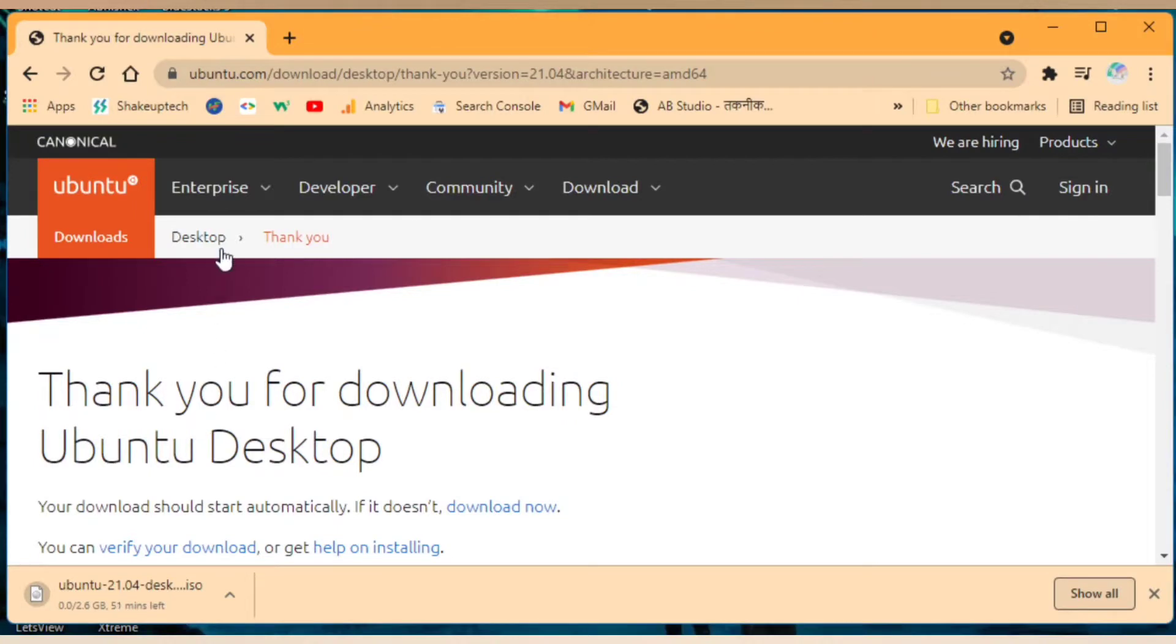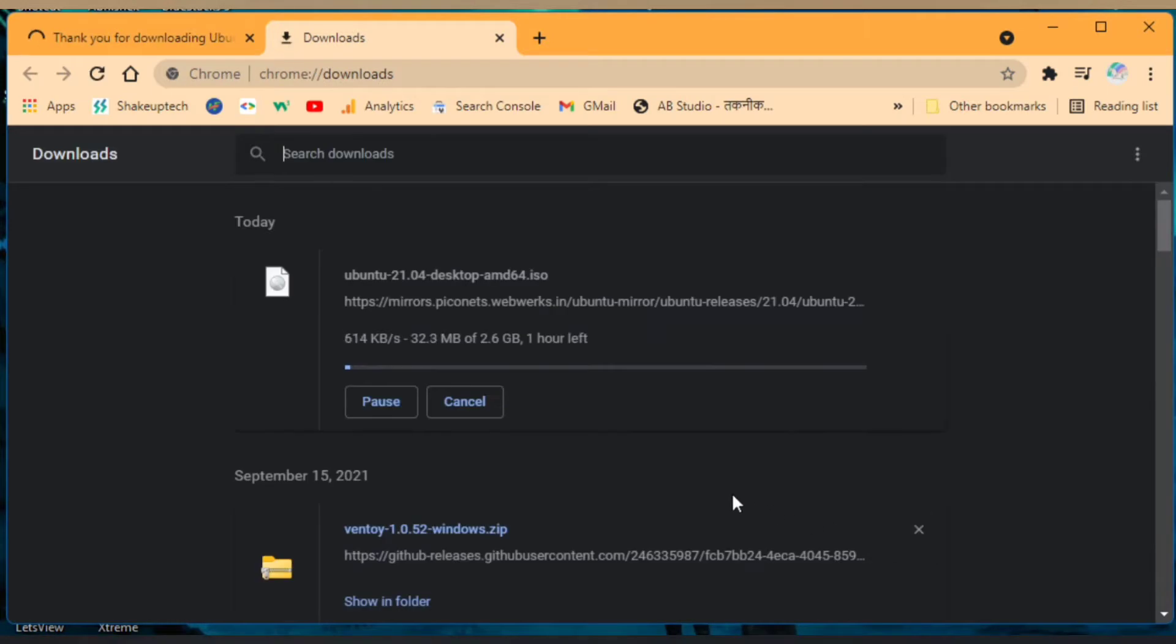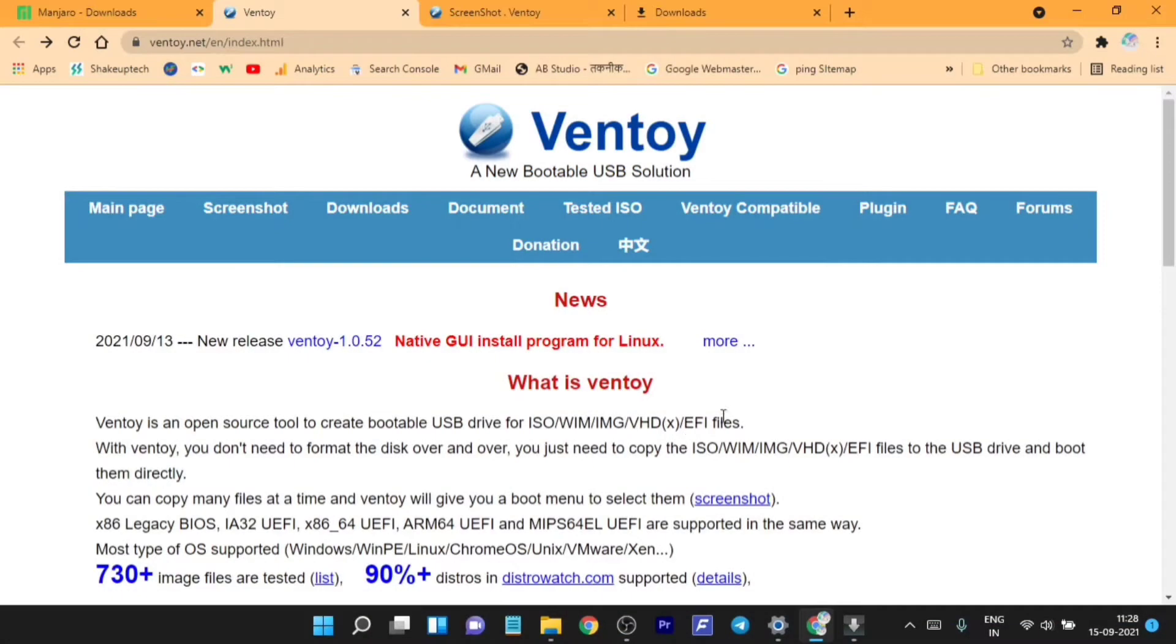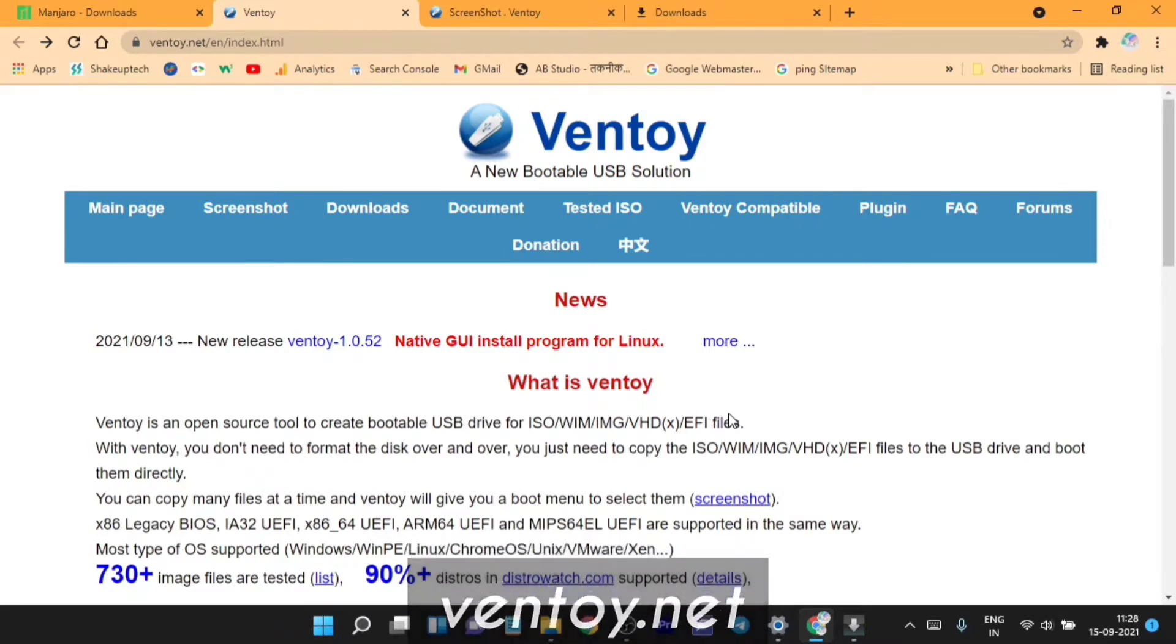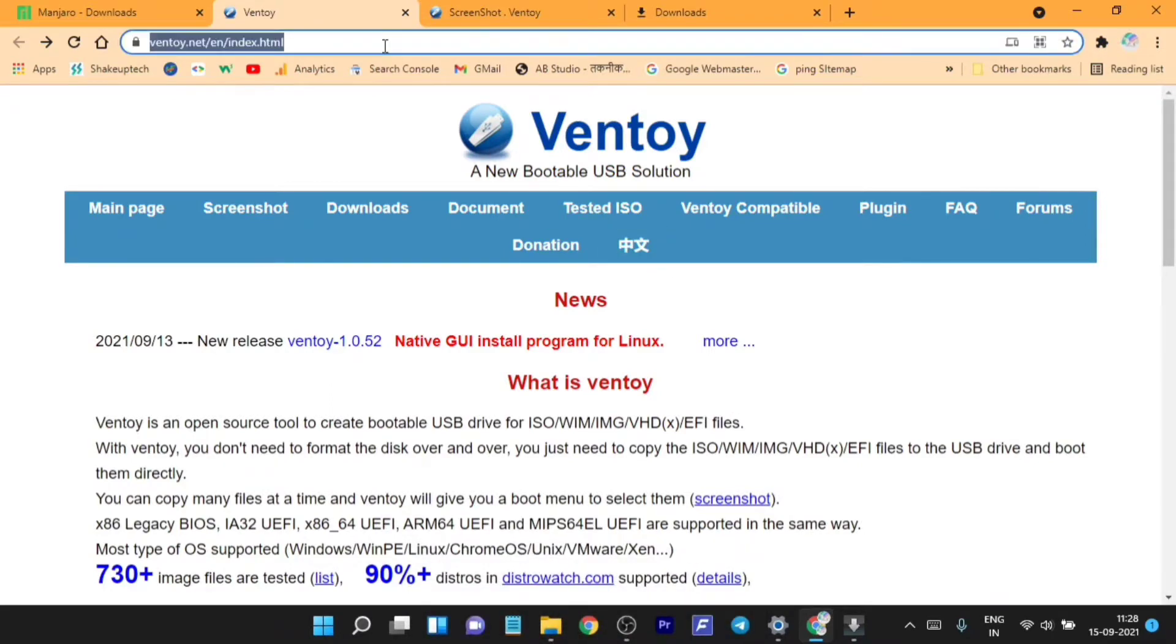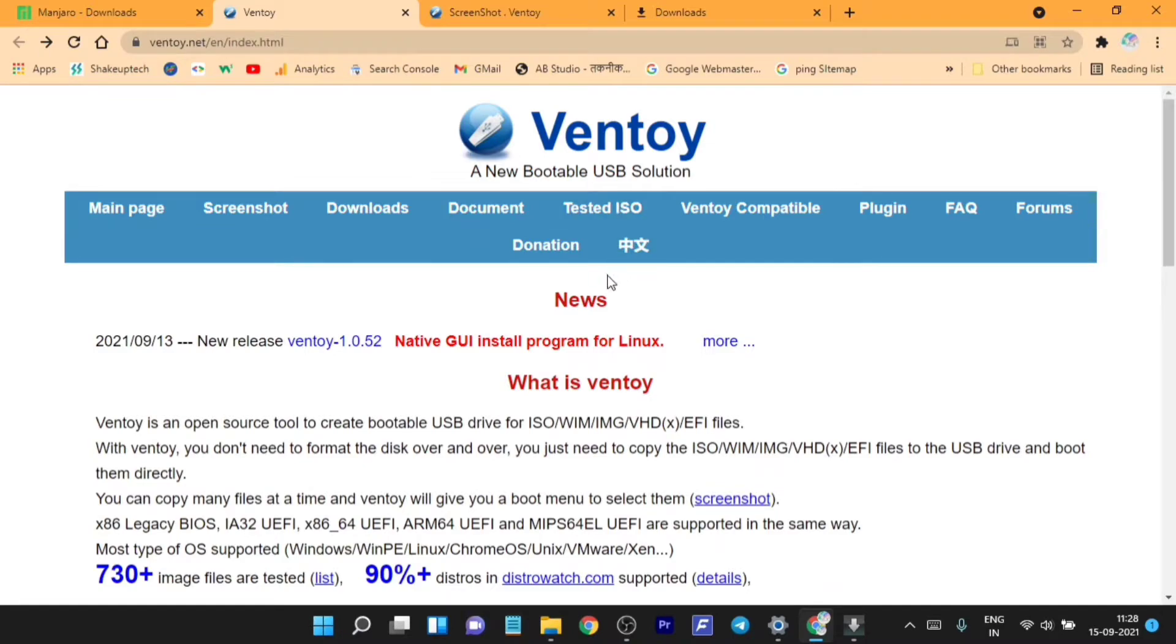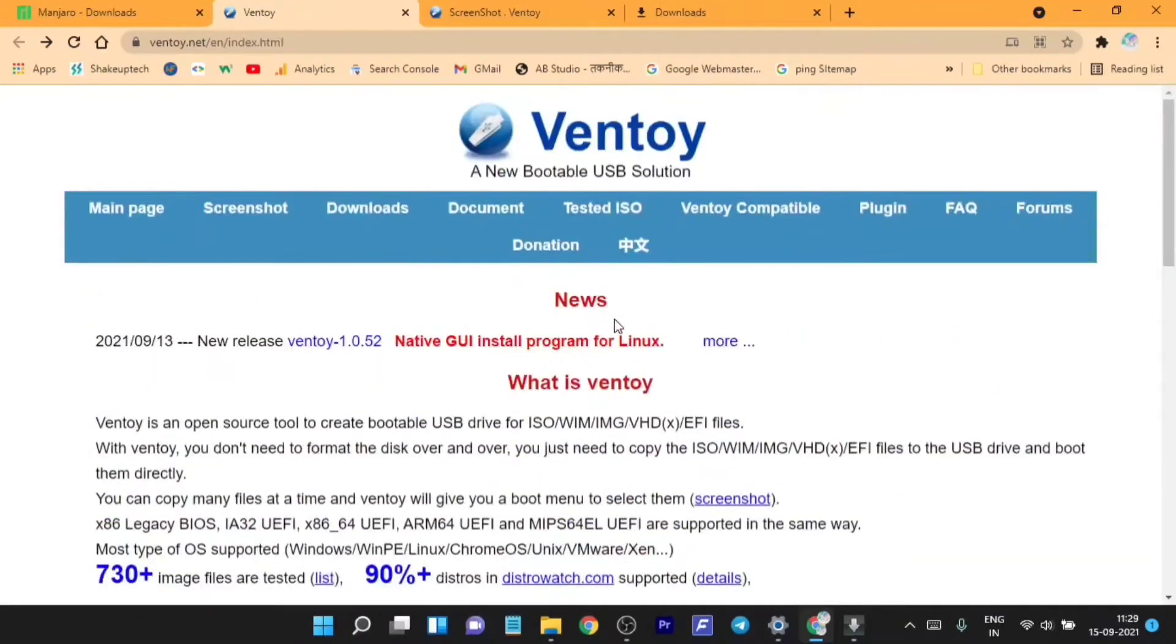You can see it's downloading, so we need the ISO file and then make a bootable USB. We need to visit ventoy.net and from here you can download the program which we will use to make a bootable USB. It's much easier than Rufus, so just download the latest version from here.